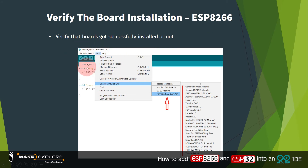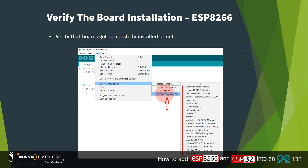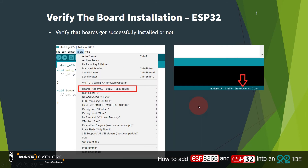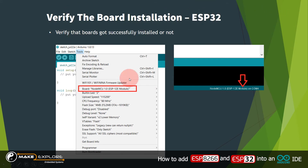To verify board installation for ESP8266, go to Tools > Board in Arduino IDE — you will find ESP8266 boards listed there. You can see all ESP8266-related boards listed. In the same way, you can verify the ESP32 board installation — both follow the same procedure.